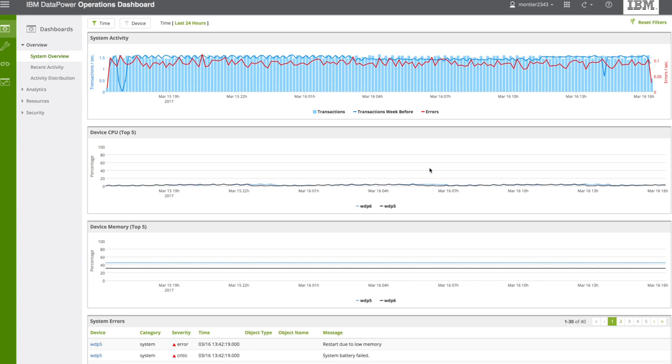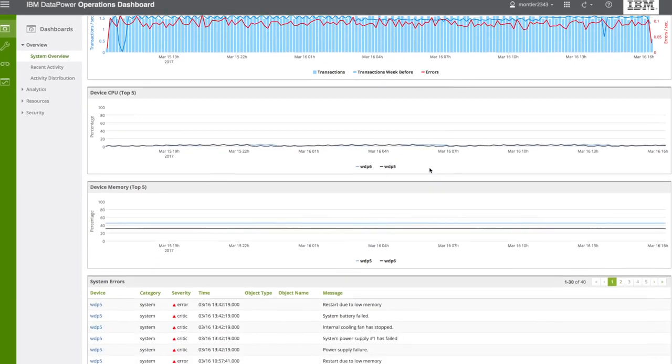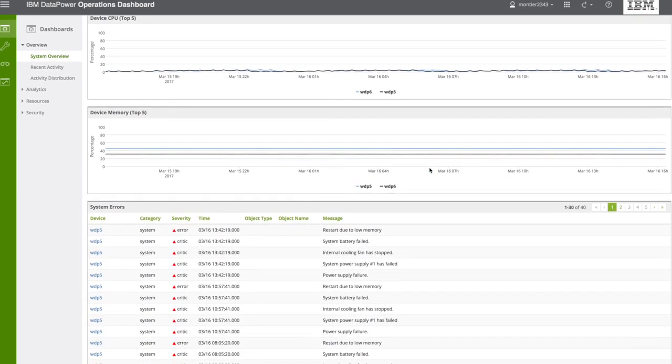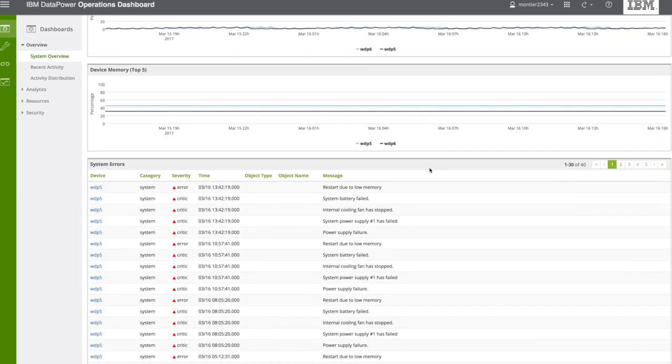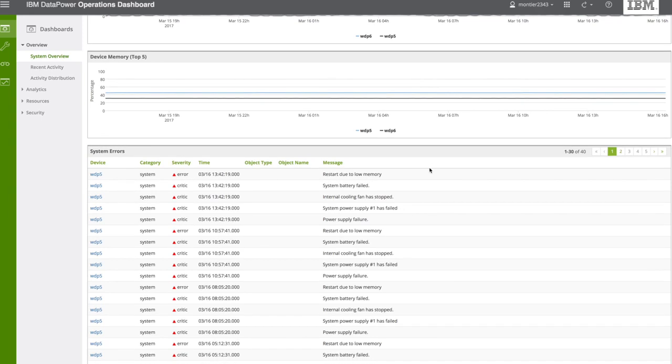First of all, this is the landing page, and you see the system activity, device CPU, device memory, and what can attract your attention is the system errors. As you can see, you have the message, but also the level of severity and the devices coming from.